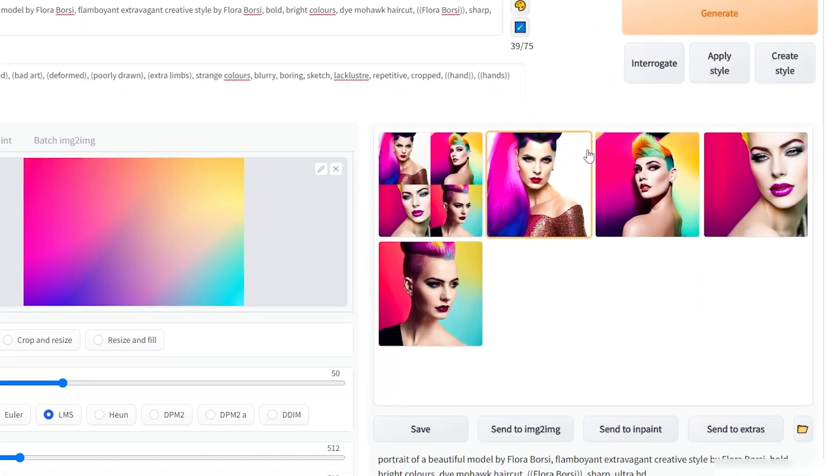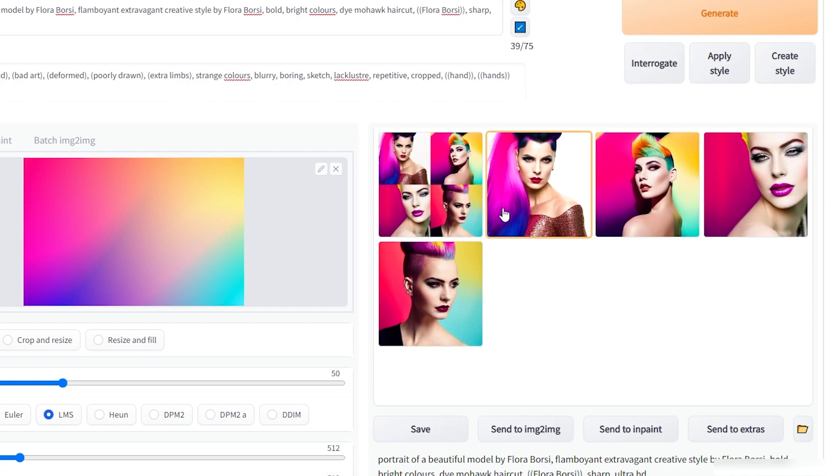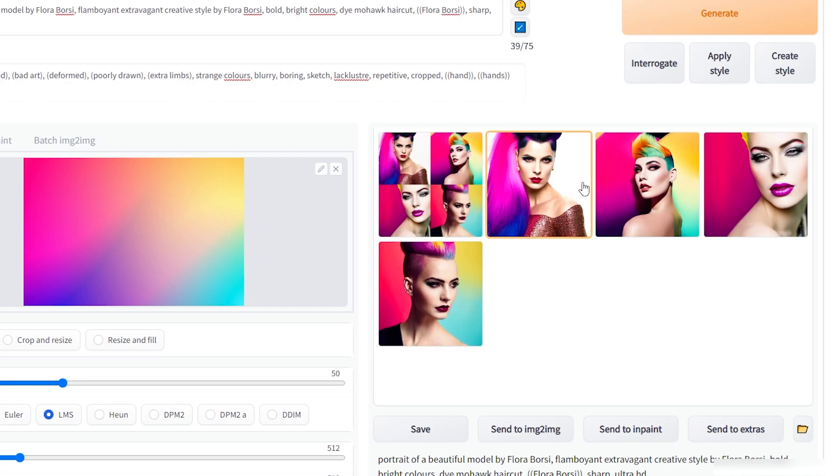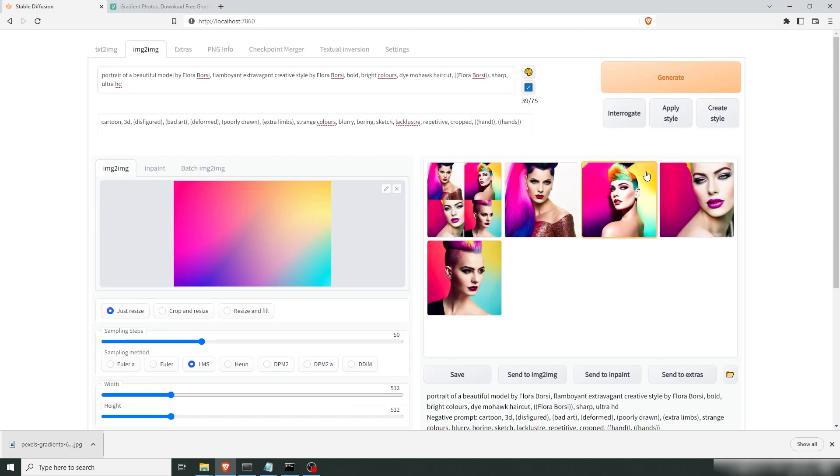As you can see in these images all of them took something from the input. Here you have the hair and the style of the gradient here but it left the background. In this one you have the background on both sides and even went into the hair a bit. I think that's pretty cool.